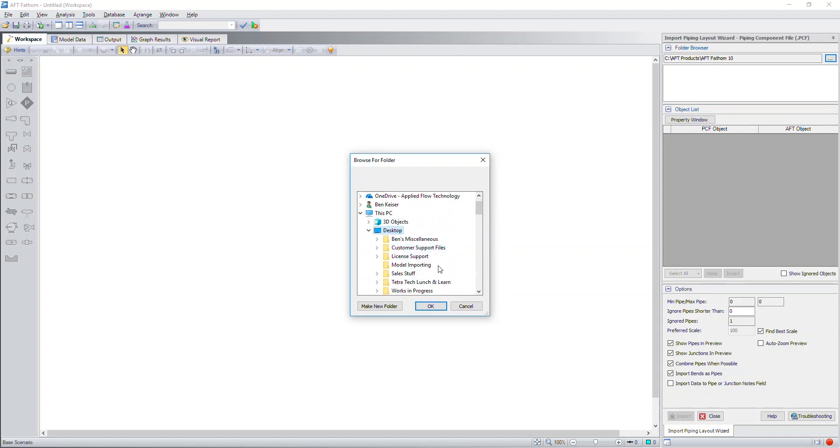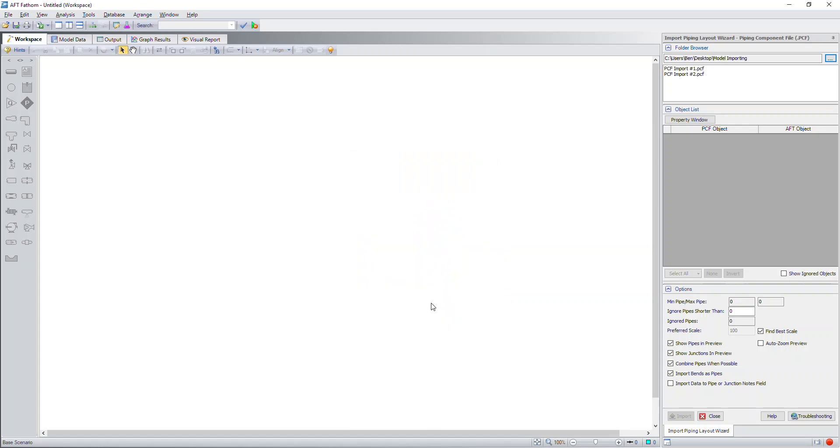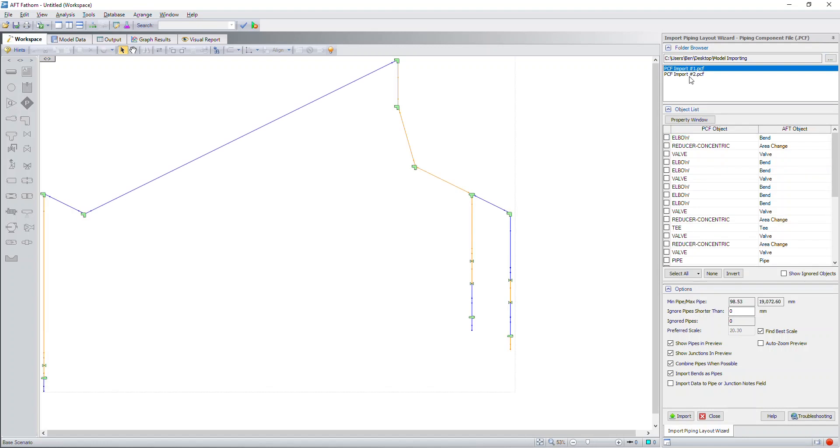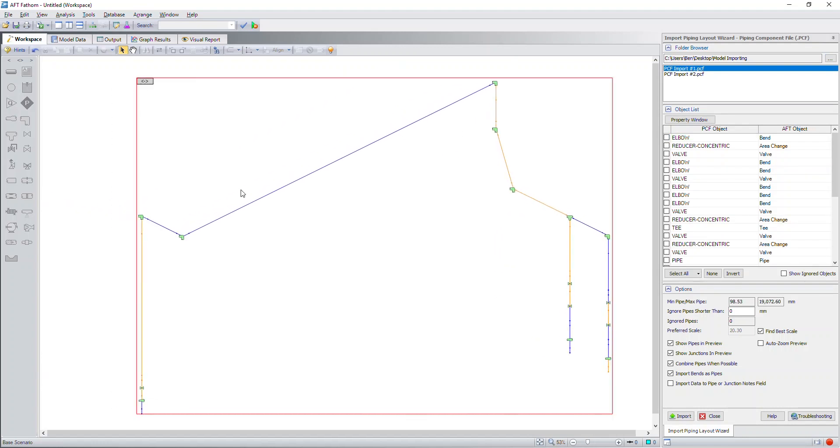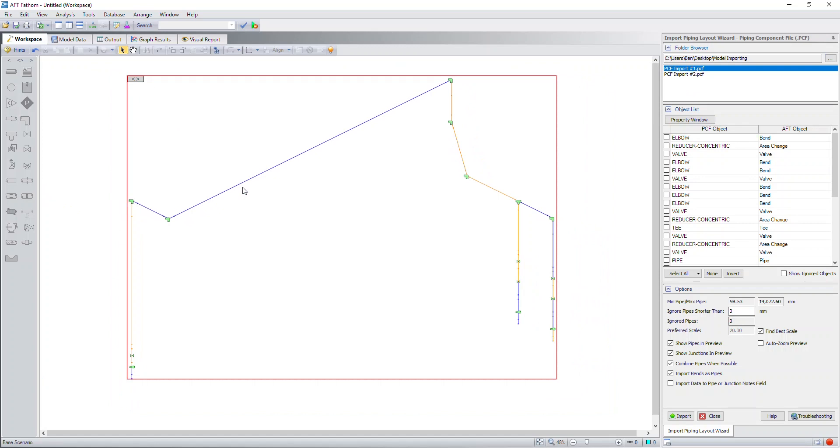As you can see, this brings up a new area on the quick access panel and the first step is to browse to a folder where you have some piping component files saved. That location is on my desktop in a model importing folder. When I click OK, it finds the two separate piping component files that I could import.